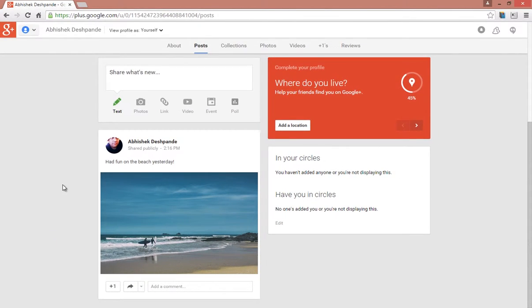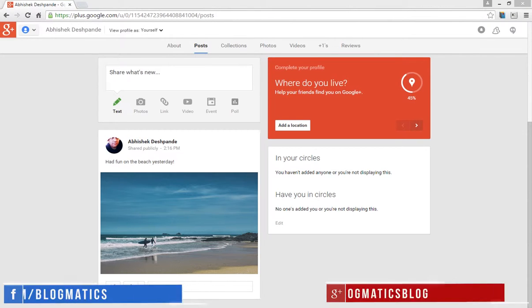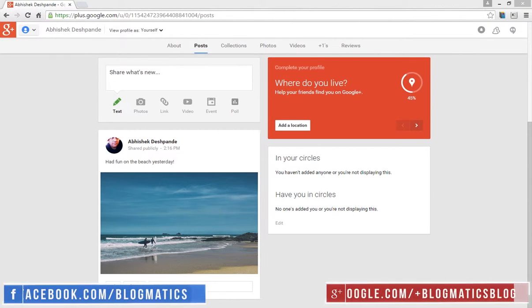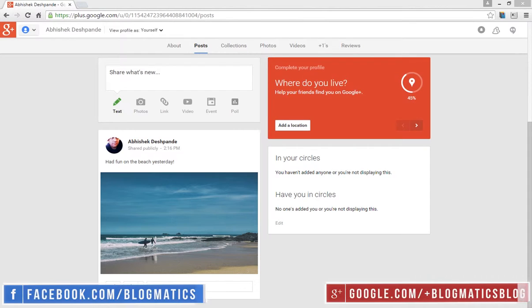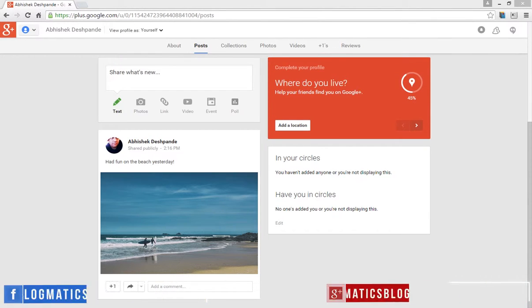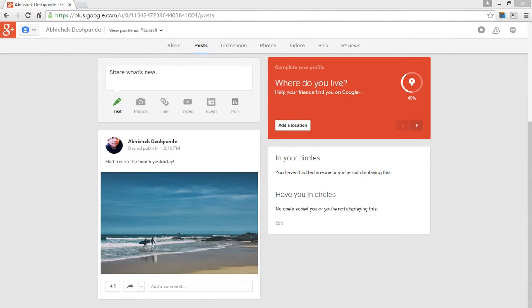So that's how you can write your posts on Google+. Don't forget to watch other interesting videos of the Understand Google Plus series to know more about Google+. If you like this video, please subscribe to our channel for more such videos and updates. You can always share your thoughts through comments. Thank you for watching.